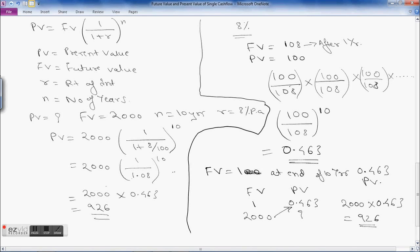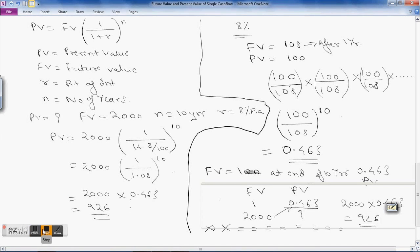This logical method gives the same result as the formula. On the calculator, you press the sequence 9 times to get the value of 0.463. This is how you calculate the future value and present value of a single cash flow both using the formula and the logical method. Thank you.